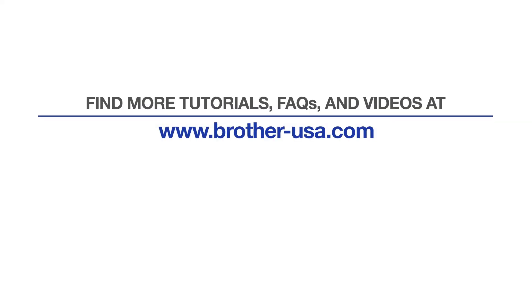For more tutorials, FAQs, and videos, visit us at www.brother-usa.com. If you found this video helpful, be sure to subscribe. Thank you for choosing Brother.